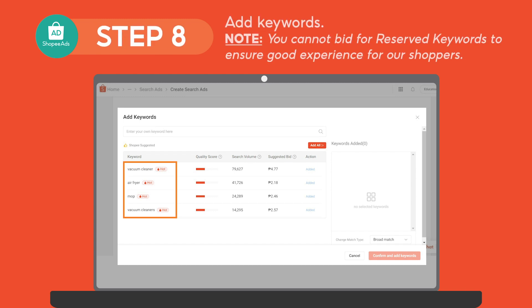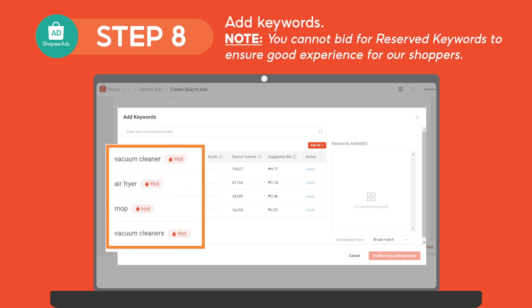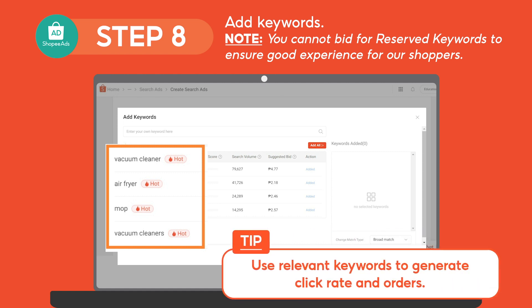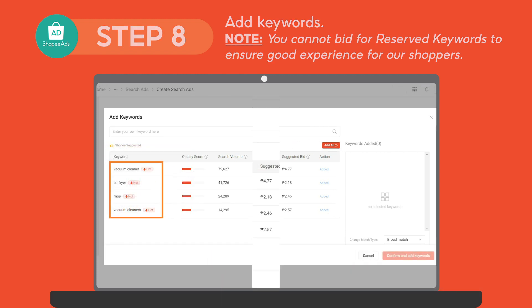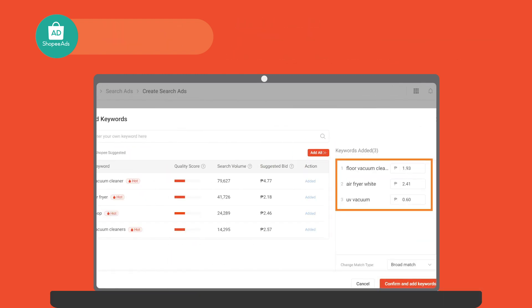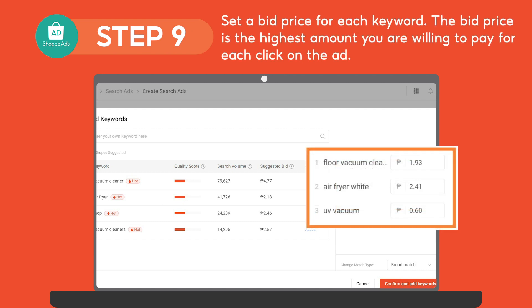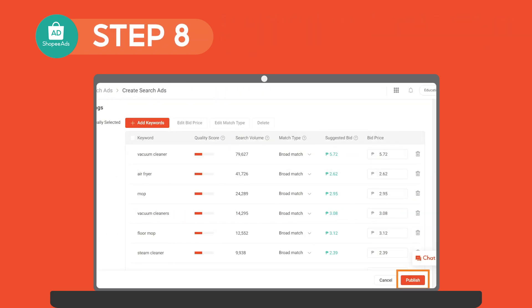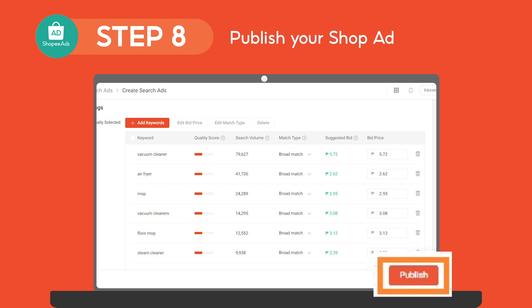Next, add keywords. You can use Shopee Suggested Keywords or manually add your preferred keywords. A tip is to use relevant keywords to generate click rate and orders. Then, set a bid price for each keyword. The bid price is the highest amount you are willing to pay for each click on the ad. After choosing keywords and setting the bid prices, publish your ad.